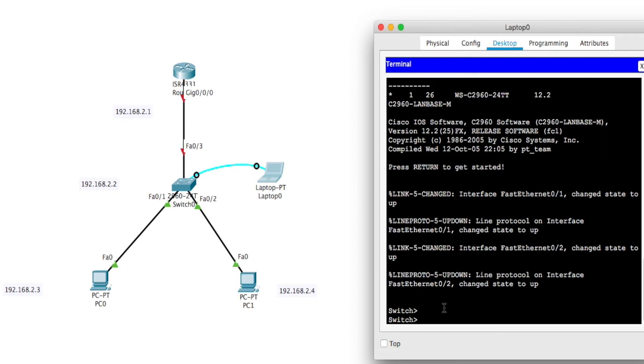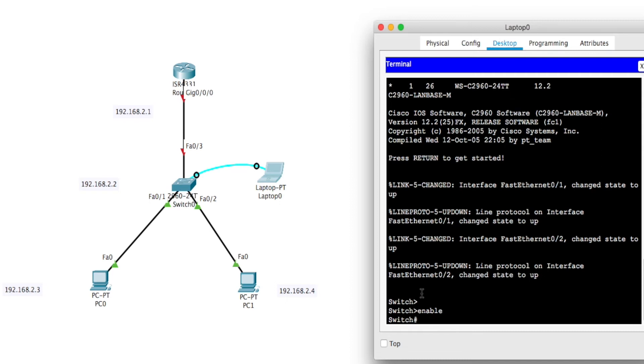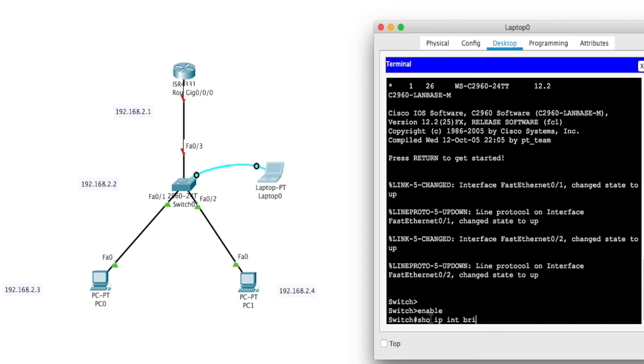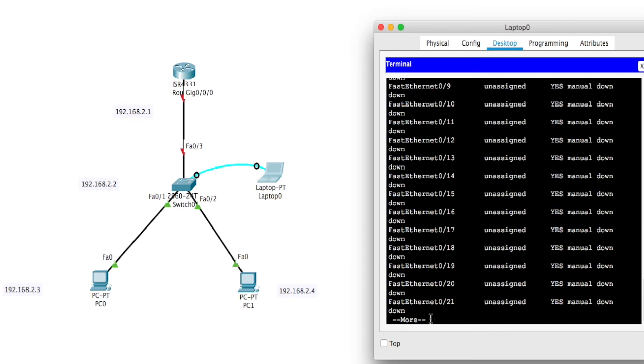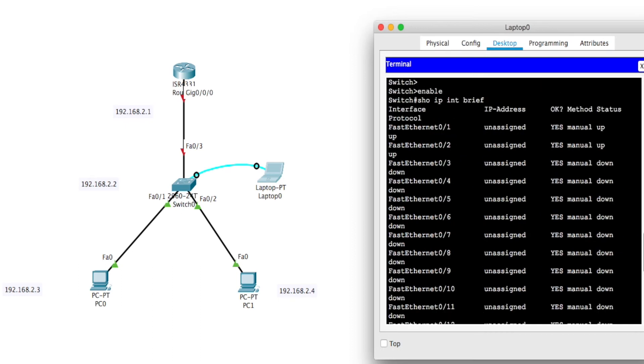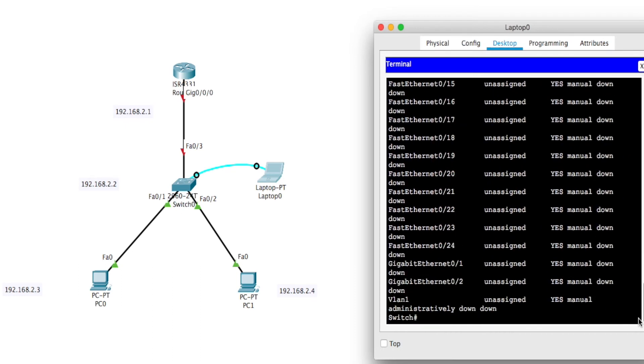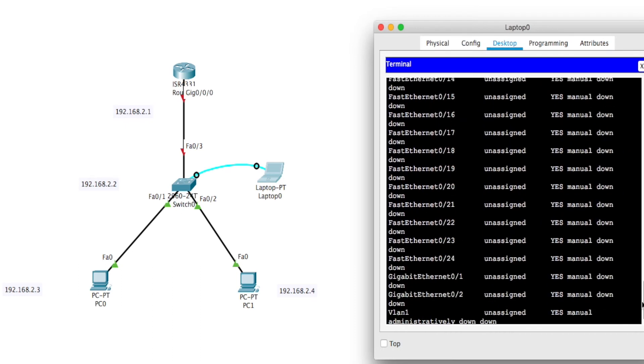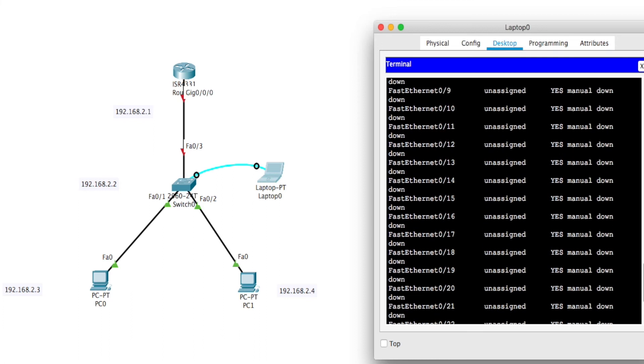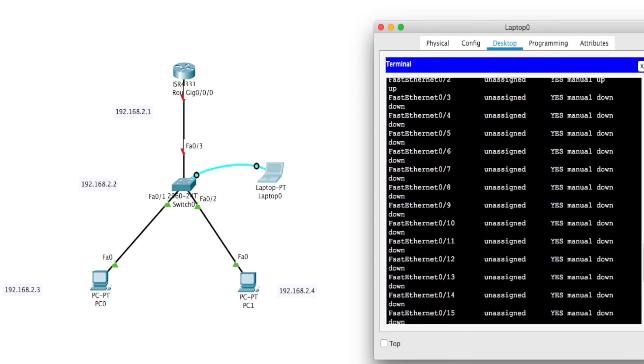Right now he's in the user mode. He'll go enable to get to the privilege mode. There's no password set right now to get from user to privilege. Later on we'll be setting a password, but right now there's nothing set when you get in it for the first time. Privilege mode shows a lot of show commands. You can't do anything in the privilege mode that would really affect the router, but you can show things like show IP interface brief. This is an abbreviated format of all the interfaces.